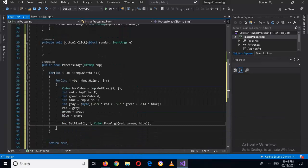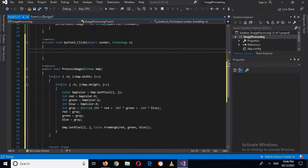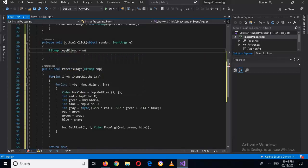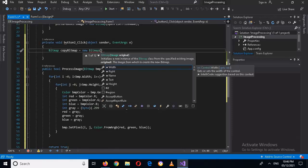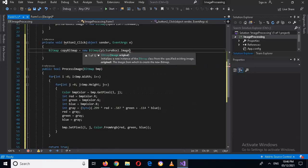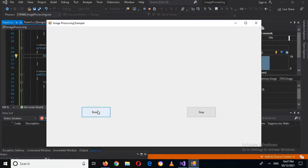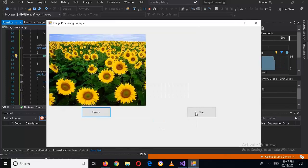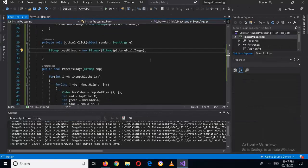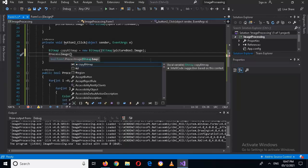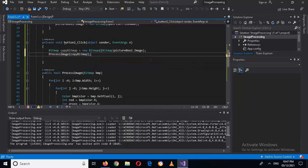Our code for this method is complete. Now I'll call it, but first I'll create a copy of the bitmap: Bitmap copyBitmap = new Bitmap(pictureBox1.Image cast to Bitmap). Now if I run the application, click Browse, select the sunflower picture, then click Gray — it is not working. Let's close this; I forgot to call the method. So I'll add: ProcessImage(copyBitmap).